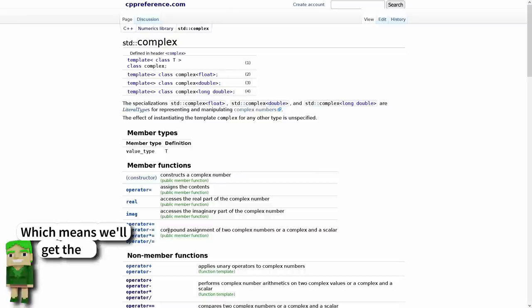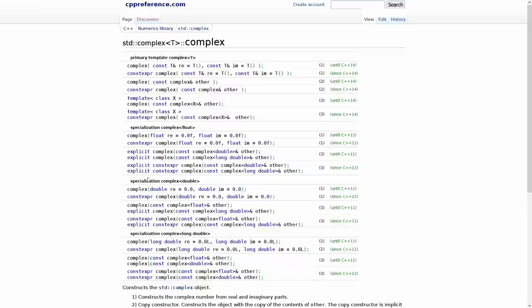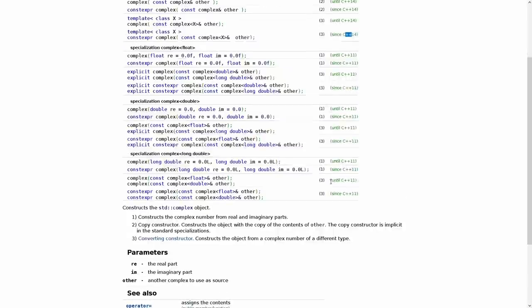It does seem though that since we have this up here we have to kind of play with this complex support. Let's look at our constructors, and these constructors were made constexpr in C++ 14.